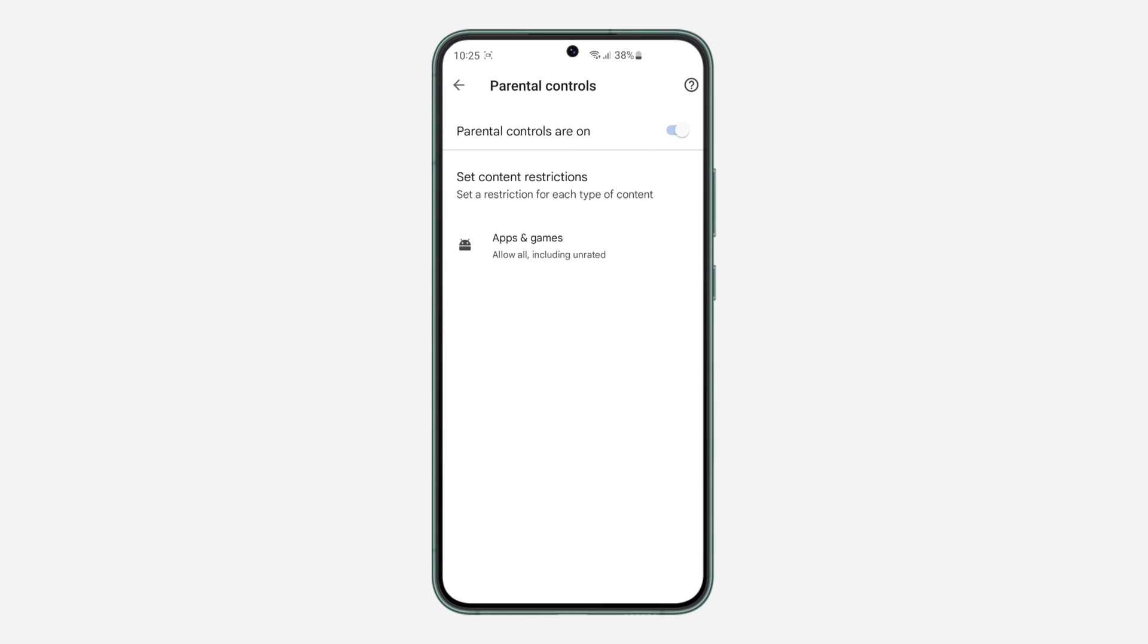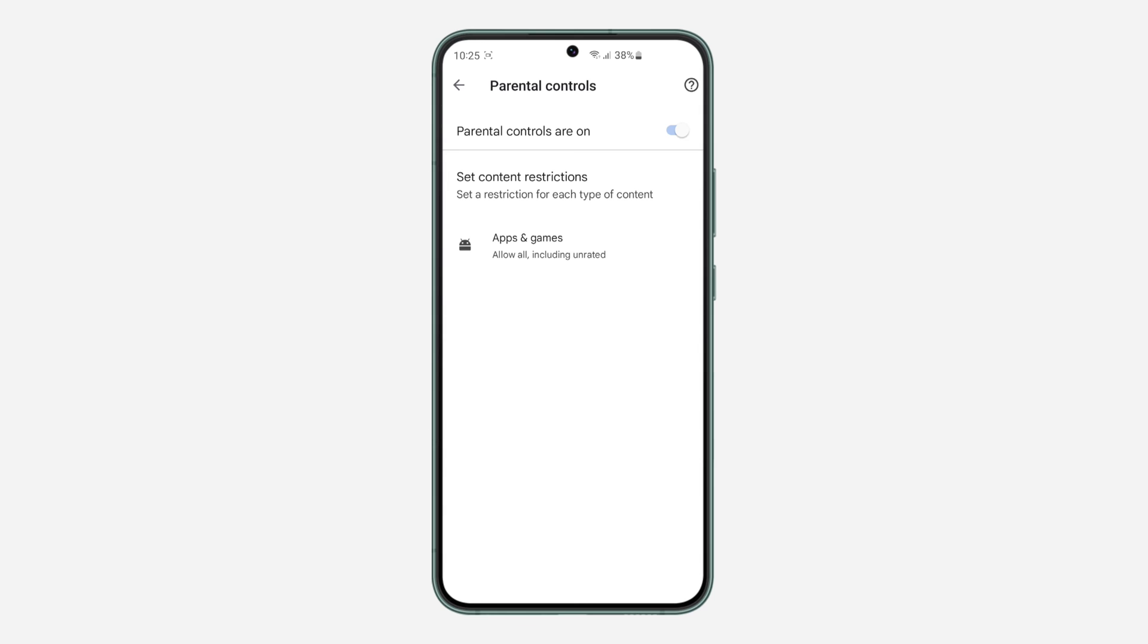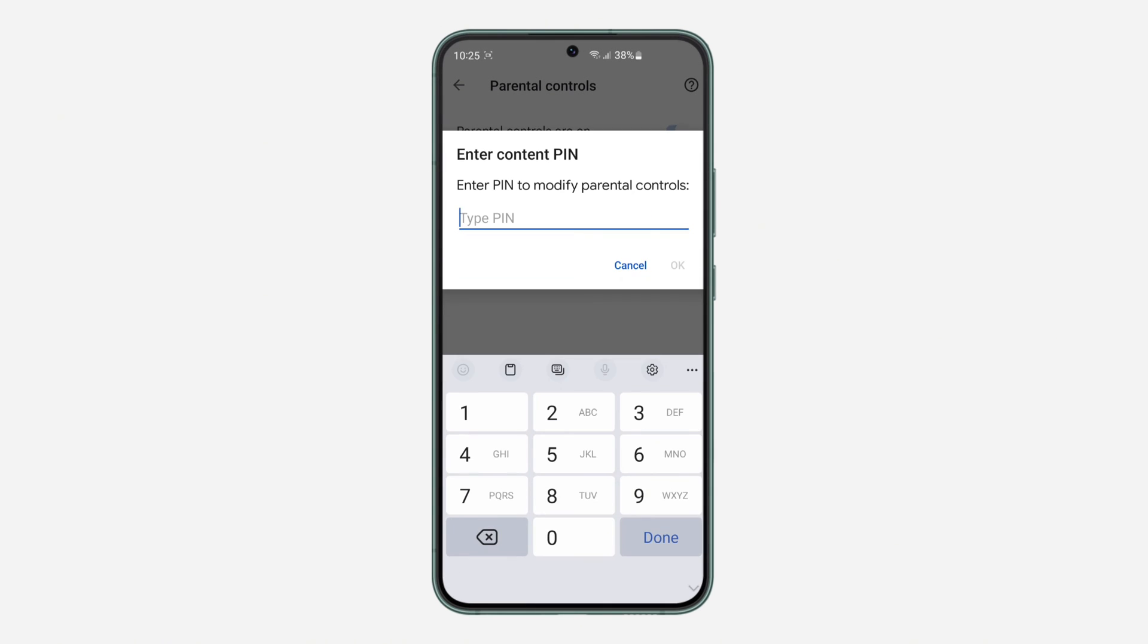Note that before you can turn it off, you will need to enter the password that was used to turn it on. If you are not the one that set it, just ask the person and enter it. Once you enter the password, click on OK.